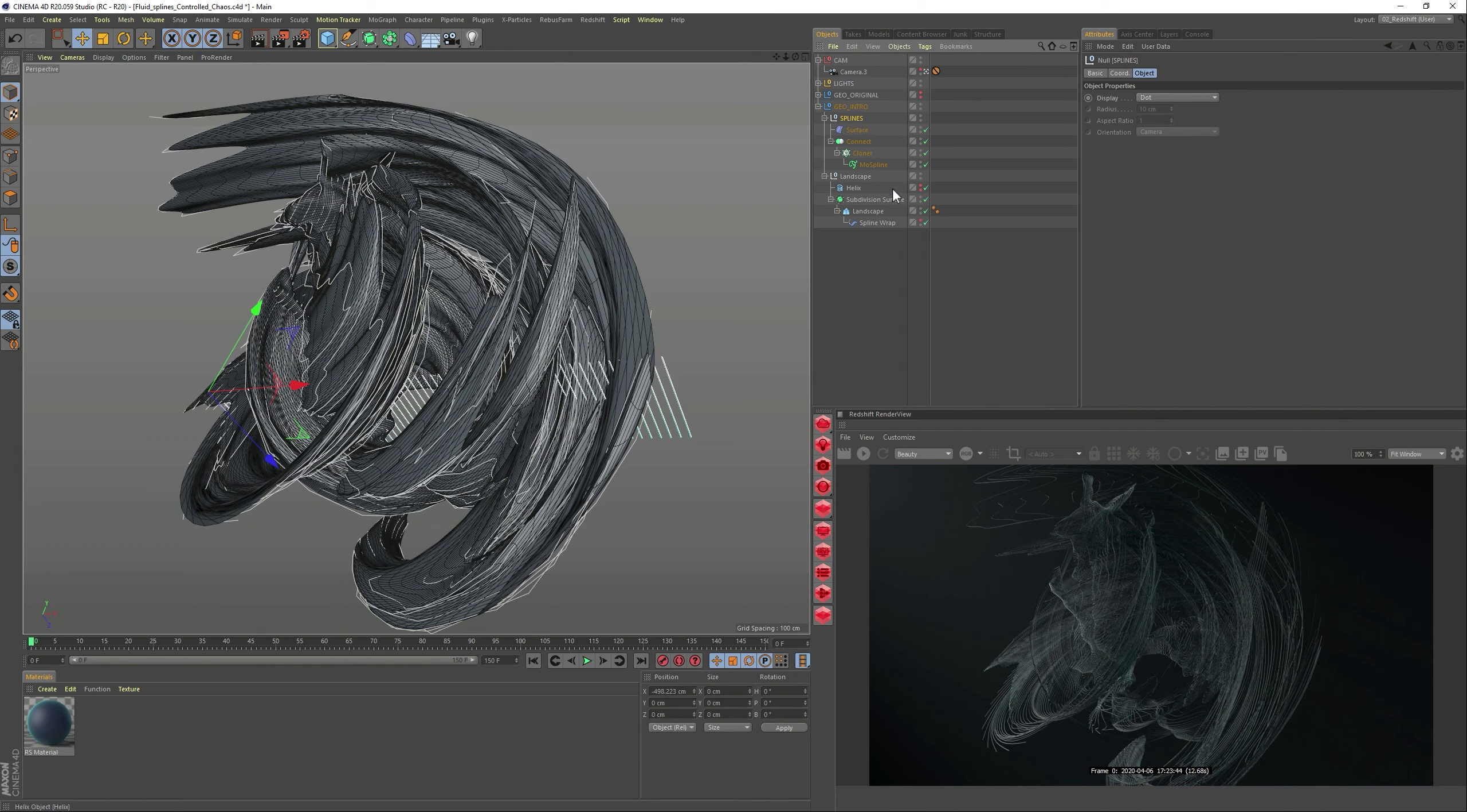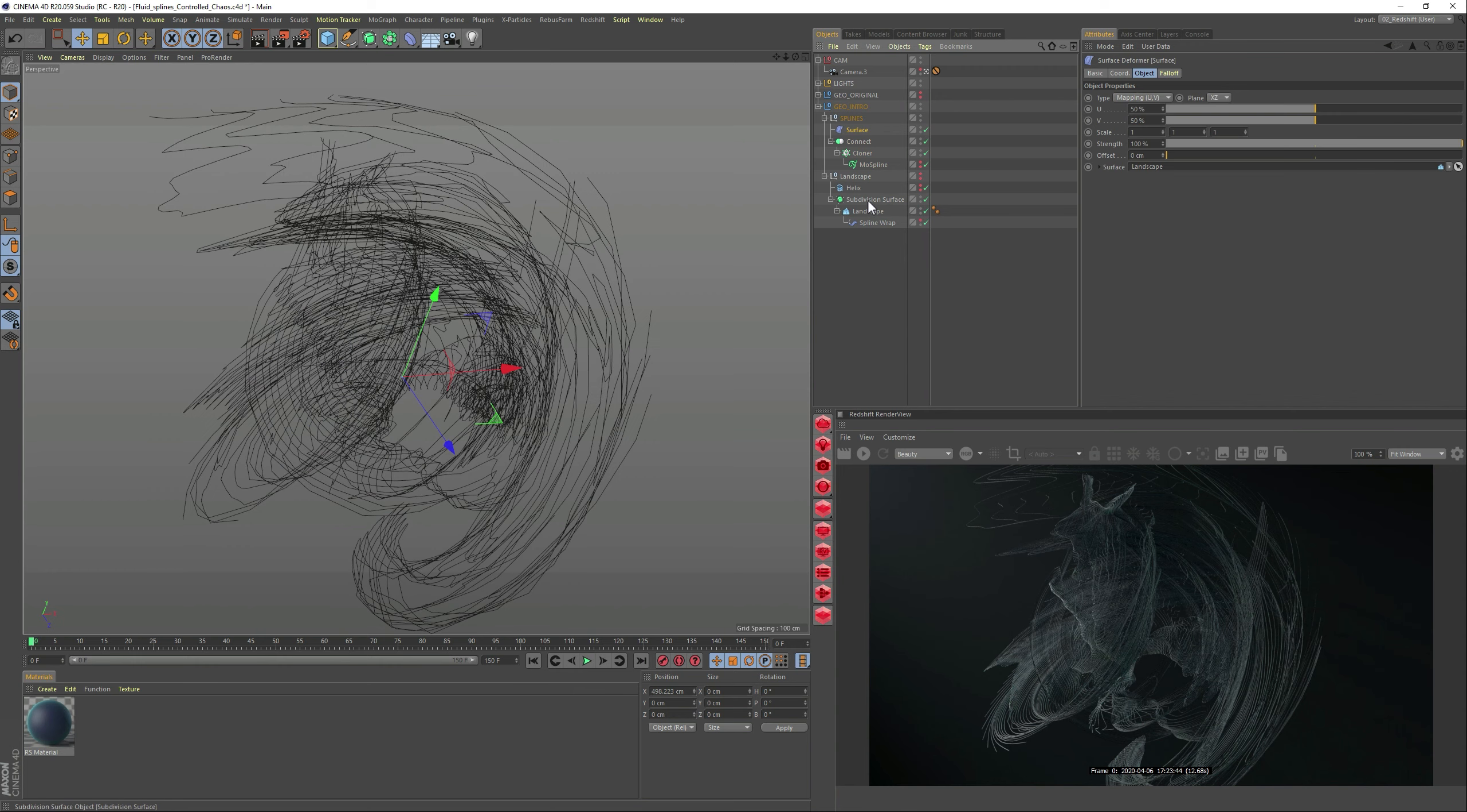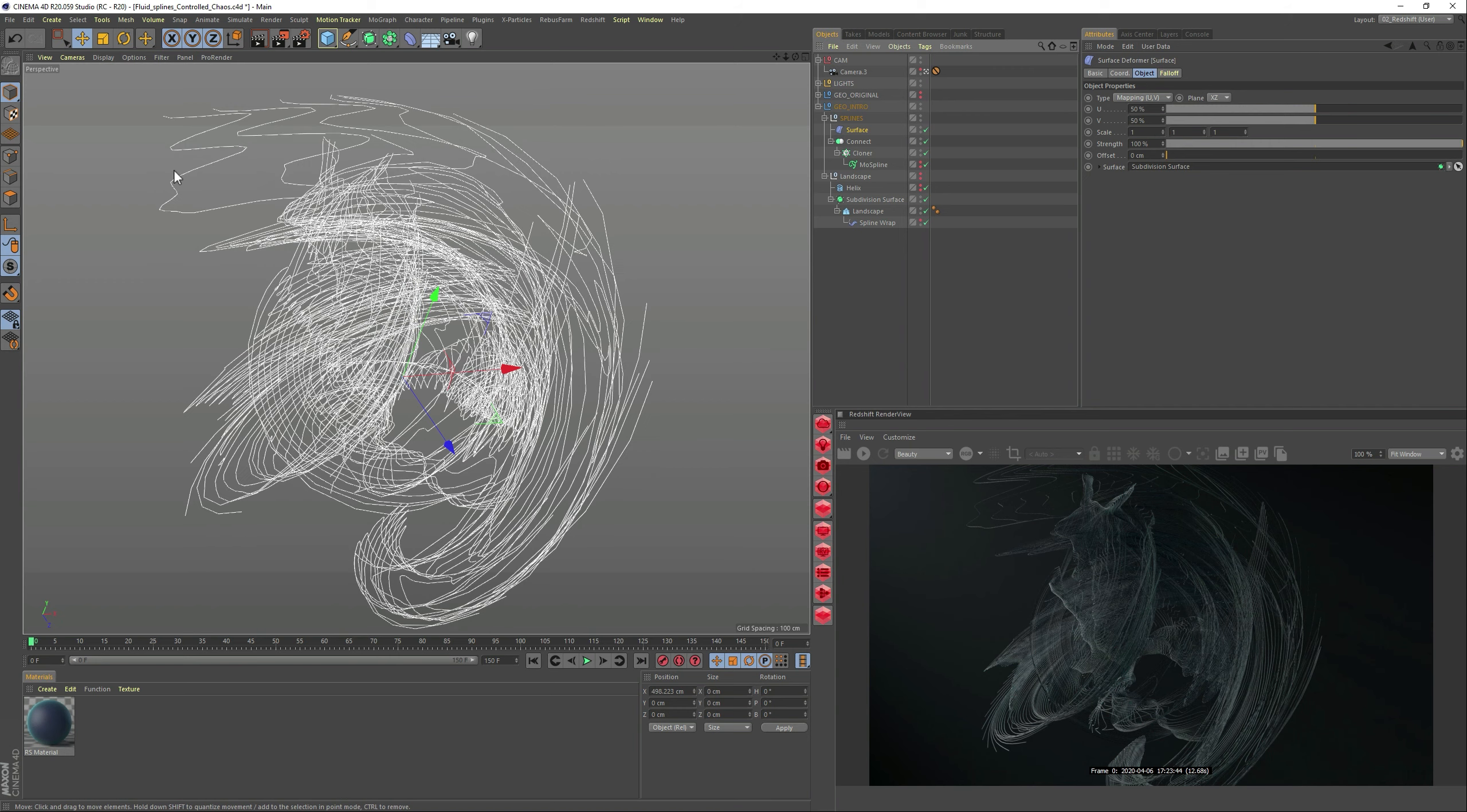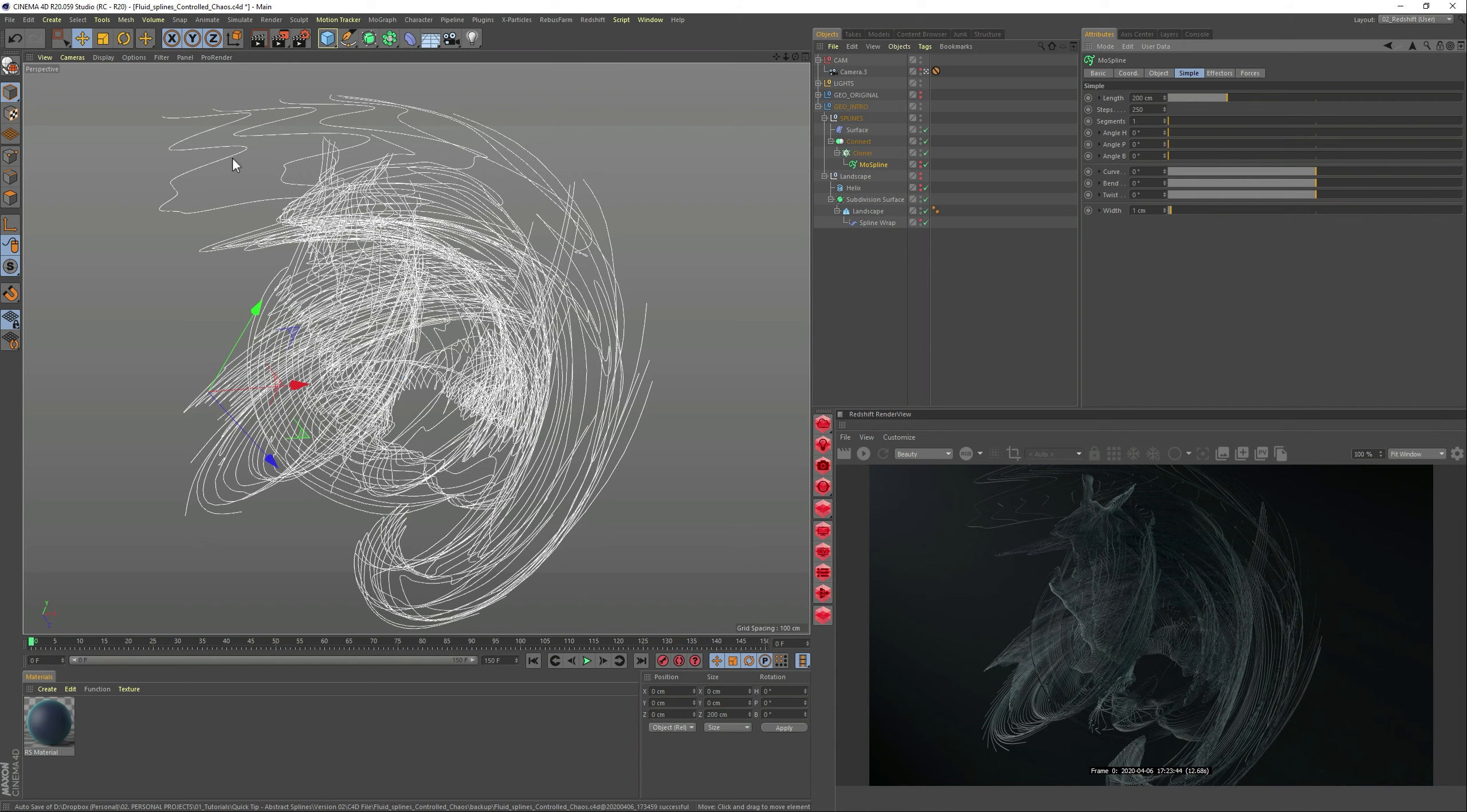Now, I realized that I should have changed, instead of the landscape, I should have changed the subdivision. So let's take care of that. So let's go to the surface and add the subdivision. And now we already have it much better, the splines. But it still can get a bit of improvement. So if you go to the MoSpline, you can change the steps. And that's why I like using the MoSpline, because we can change it as we go. So now I added 250, and it is way smoother.